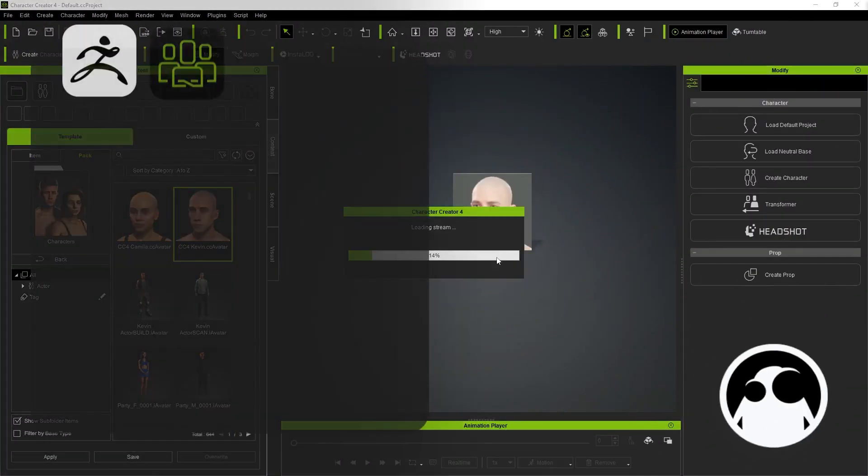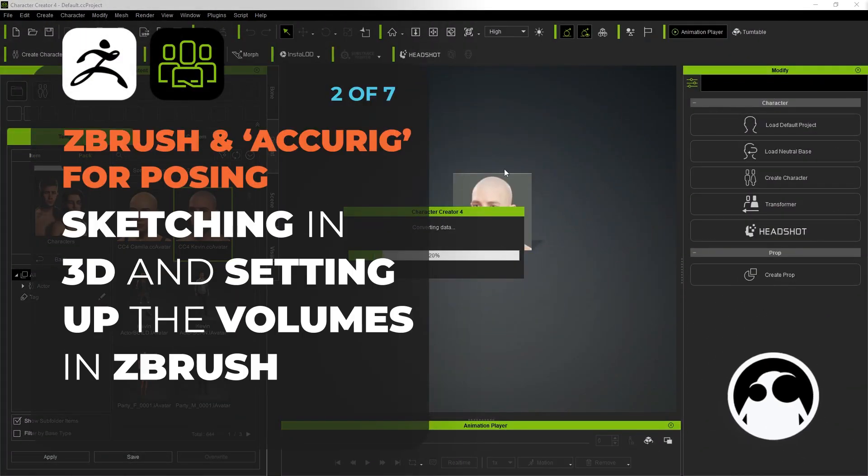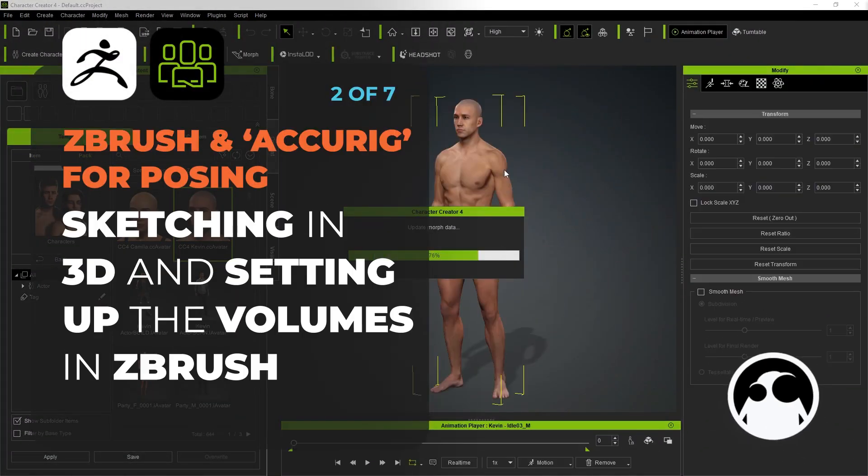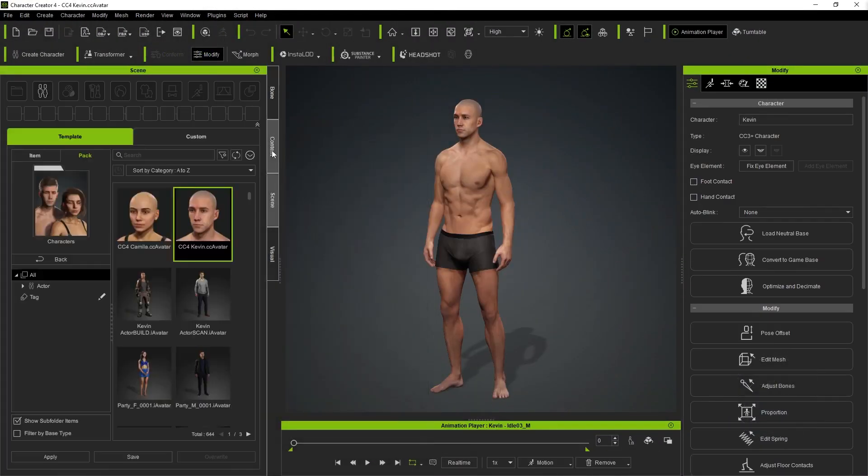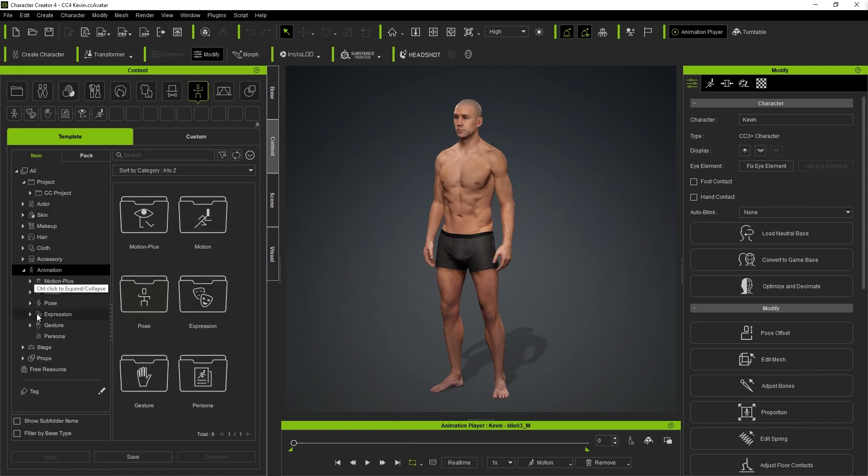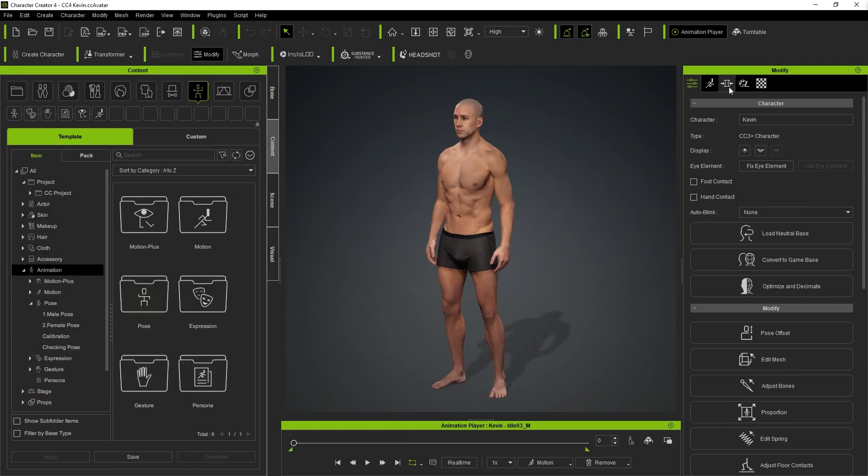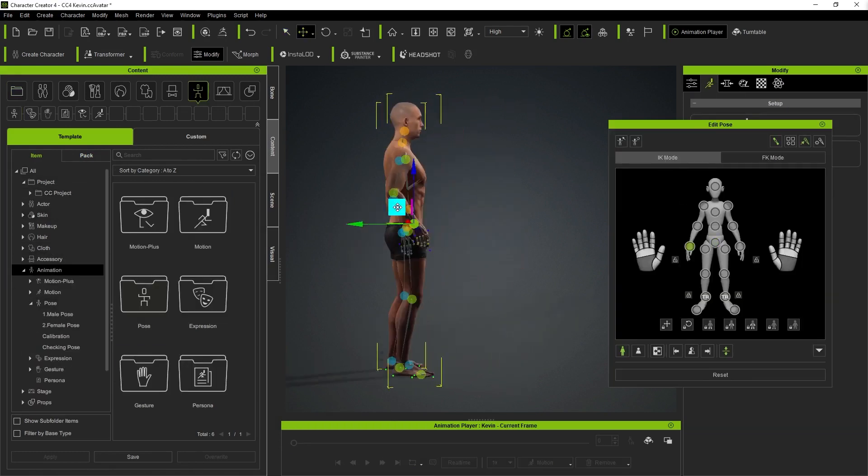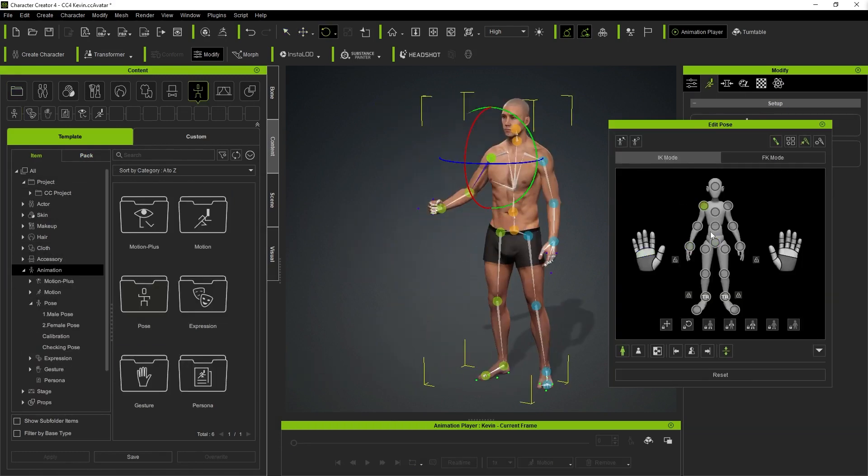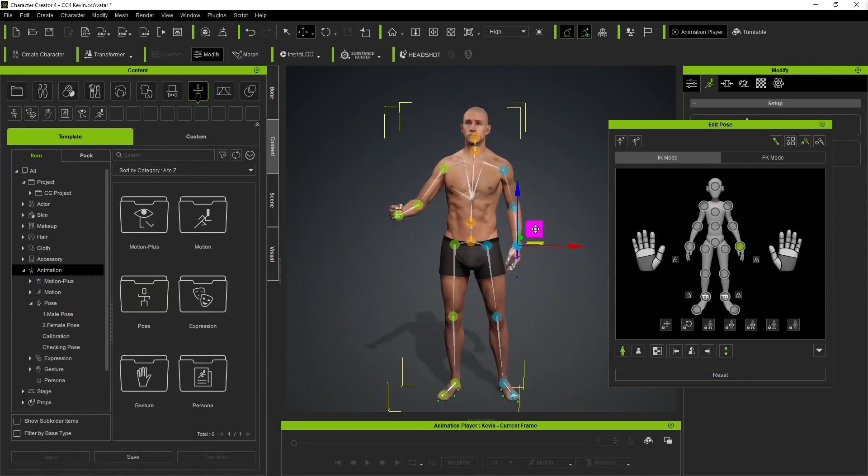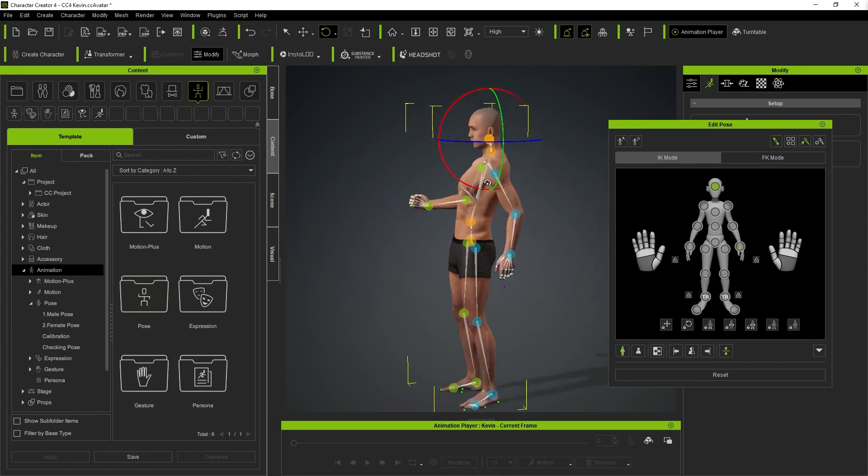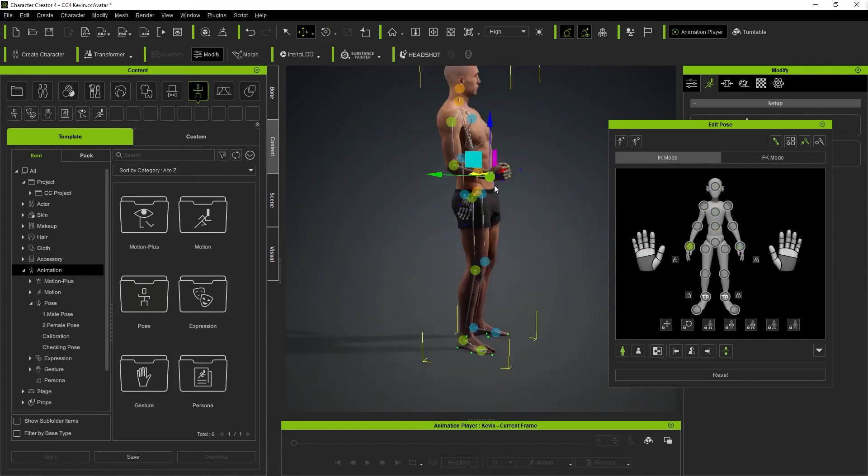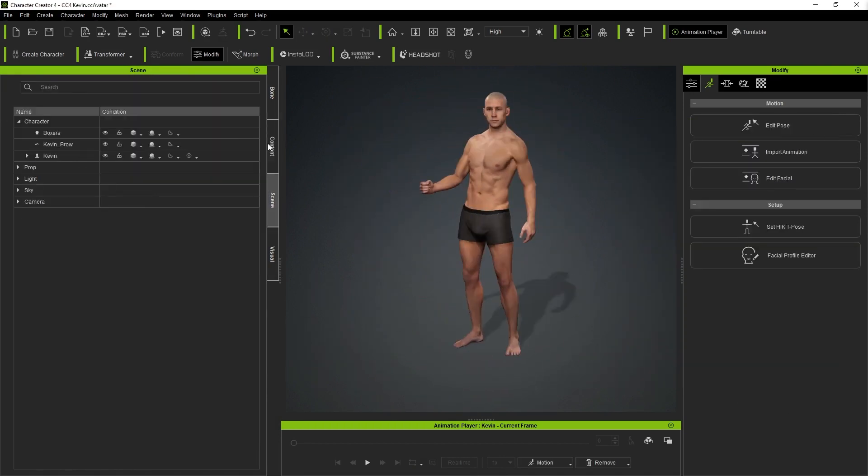Alright, so once I was happy with the rough thumbnail idea, I jumped into Character Creator 4 to get a faster blockout of the character. I just used one of the default avatars here, changed it into a quick pose based on one of the thumbnails I had.